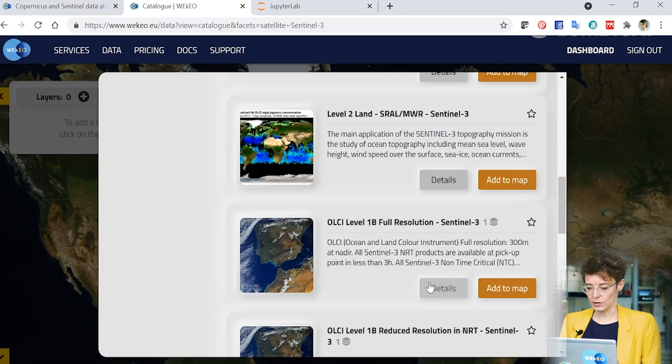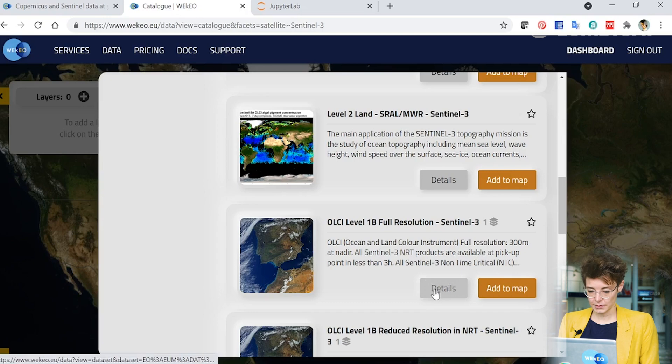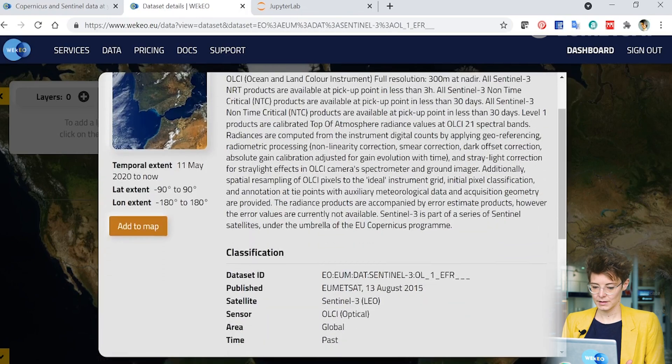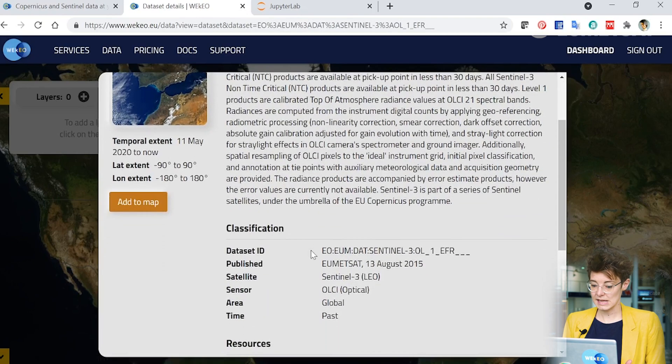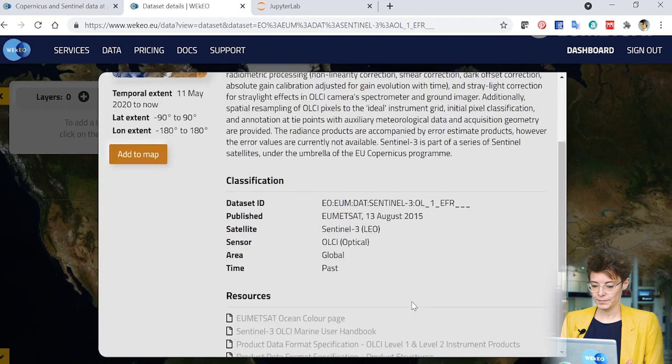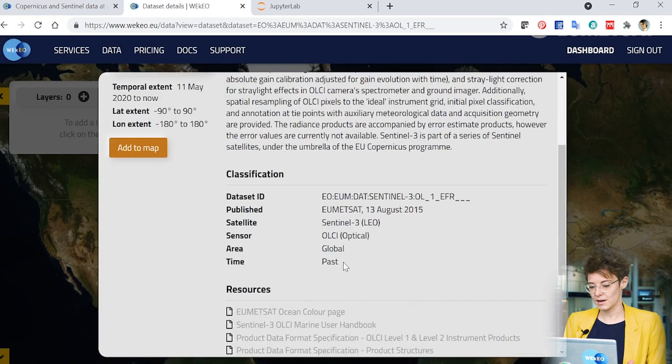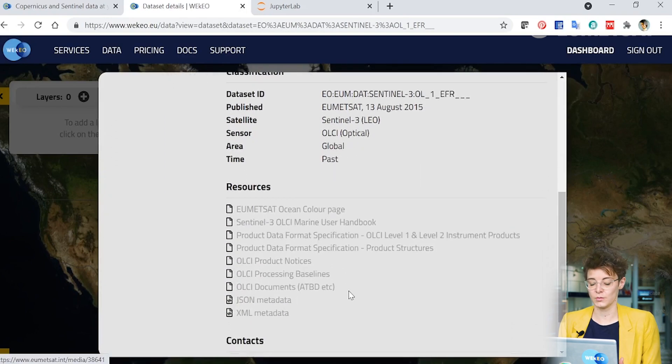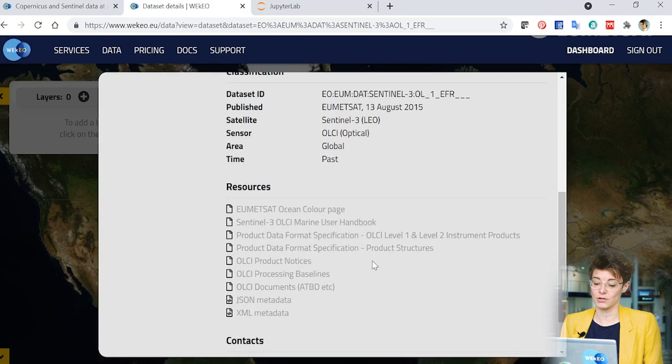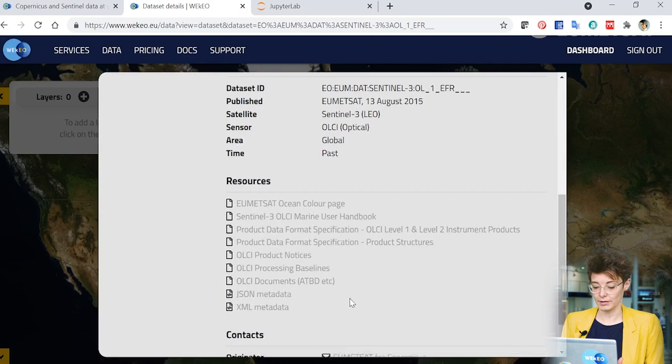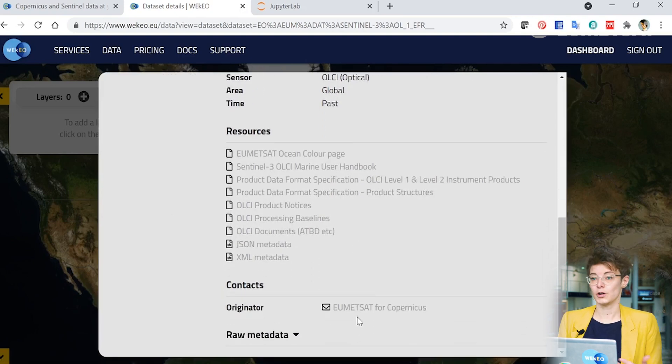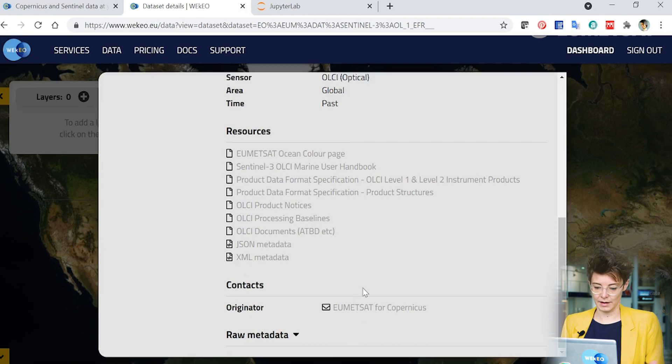Here you can see that you can look at the details of the product. It'll tell you a bit about it, dataset ID, where it comes from, the sensors, time, area that are covered and also provide you with lots of links to find more information about the product. It also gives you more information about who to contact, who created this data, where does it come from.